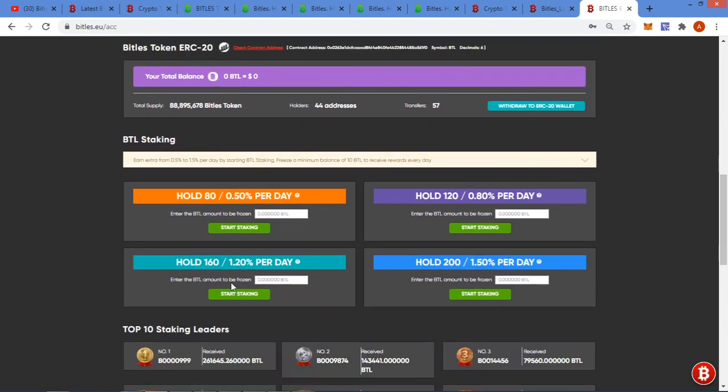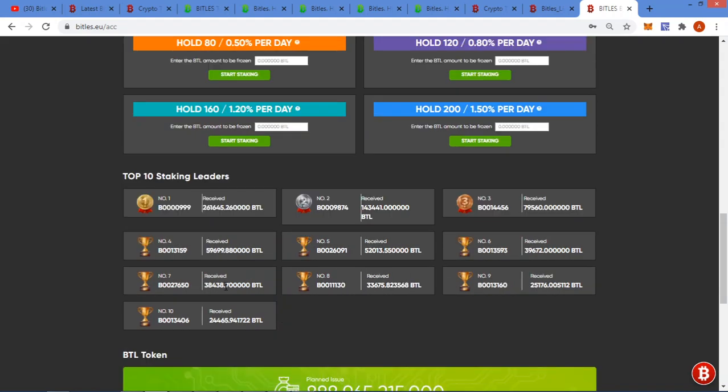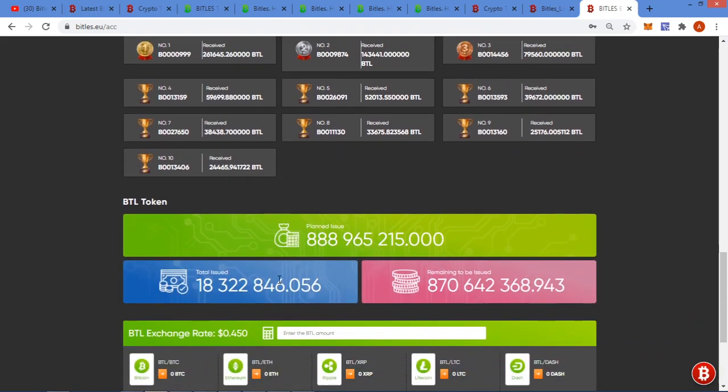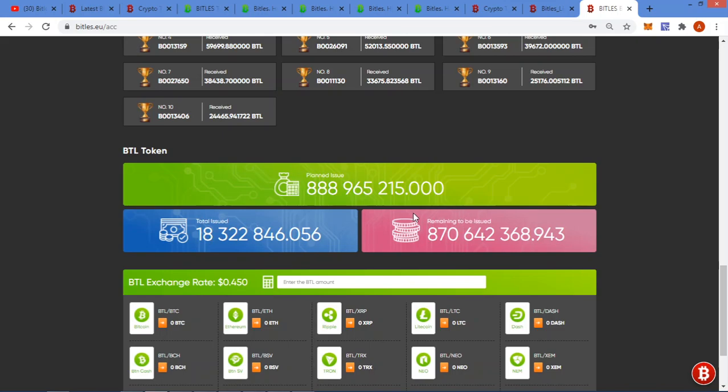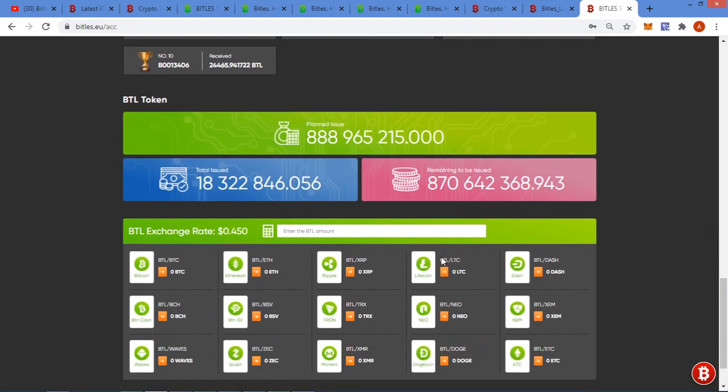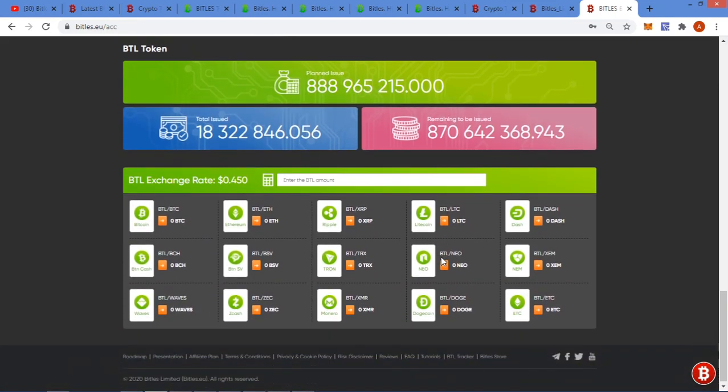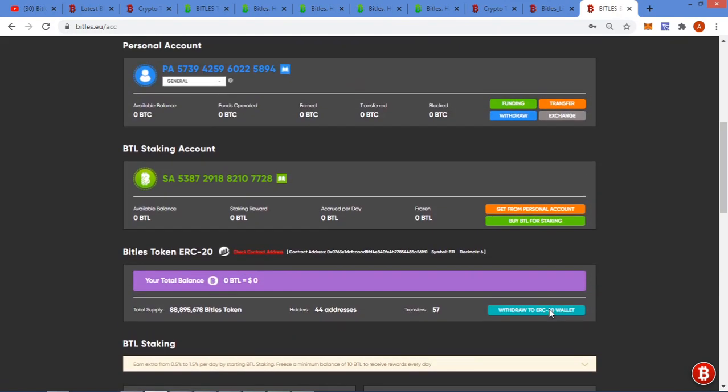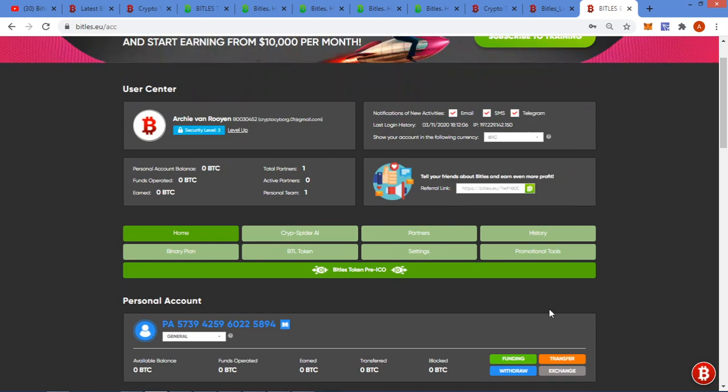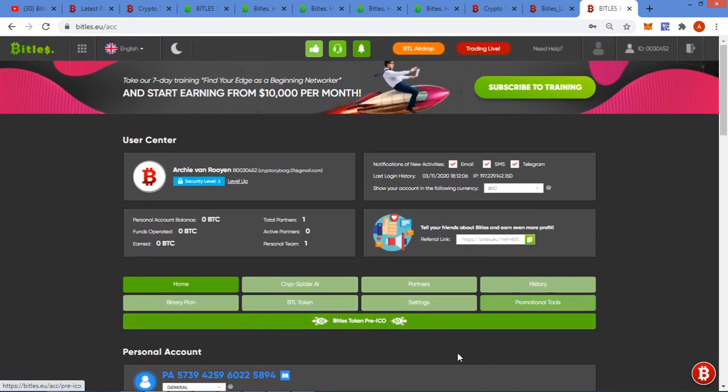So you can get this from your personal account or you can buy for staking. Then you've got the Bittles token ERC20. BTL's Brittle staking - so they've got this promotion if you hold, you can earn 0.5% per day, etc., up until 1.5% per day depending how much you hold. Here's just the top staking leaders. They've got a total of 888 million Brittle tokens total issued. So far just over 18 million, so still another 870 million that must be issued. Here's your Bittle exchange rate which is $0.45 and here's all your currencies - Brittle to the 15 different currencies you can exchange to.